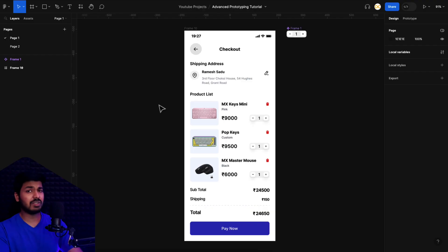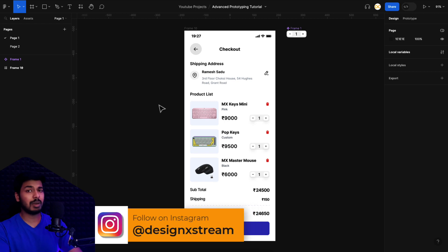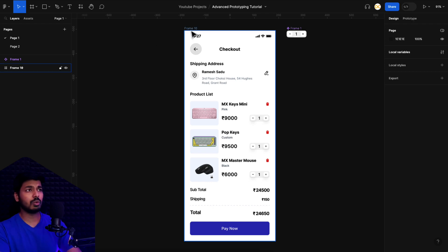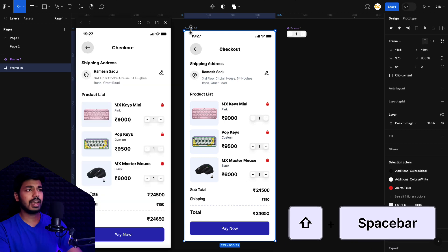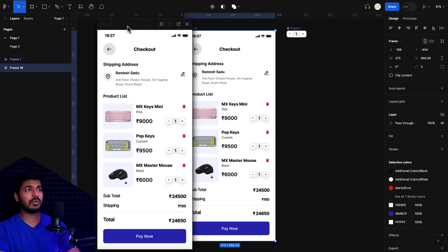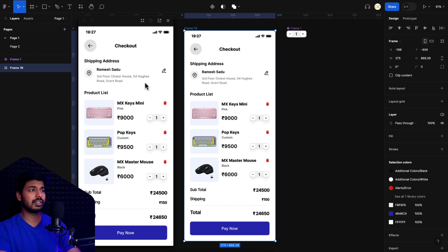Let's jump into Figma and see a demo. I have a checkout page here — it looks simple, but just wait for the prototype and you'll be amazed at what's possible with advanced prototyping features. There's also a new way to preview prototypes: instead of clicking the play button which opens a new tab, you can select the frame and hit Shift+Space, which opens a preview window on the canvas itself. You can move it around, make changes, and see them reflect live on the prototype.